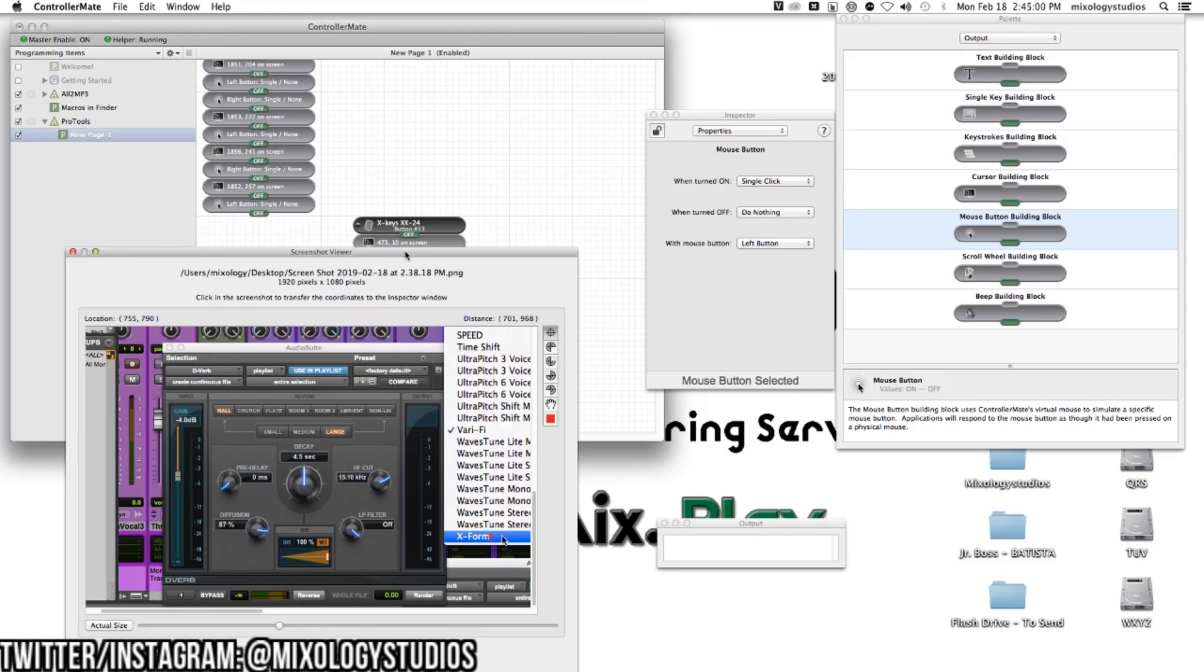Hopefully this will help with your workflow, whether you're a videographer, producer, audio engineer, songwriter, or all of the above. Like I said, it's not limited to Pro Tools. You can use this in Ableton, Fruity Loops, Final Cut Pro, Adobe Premiere Pro, Microsoft Word—whatever you want.